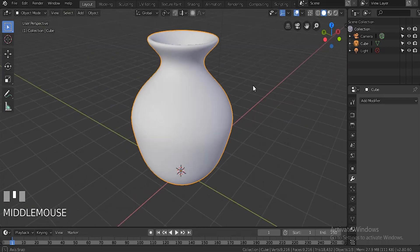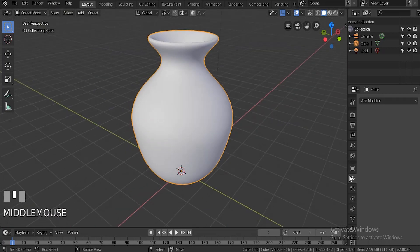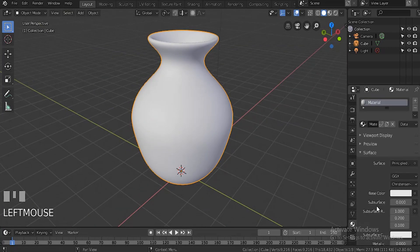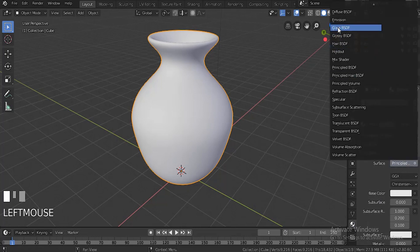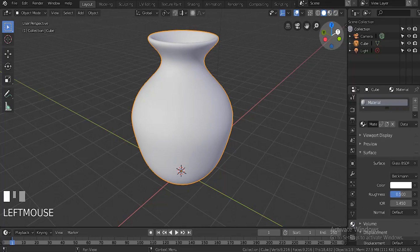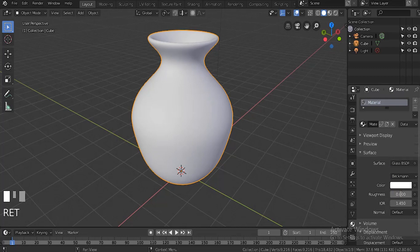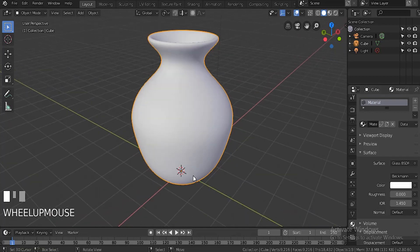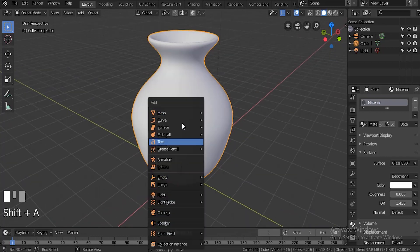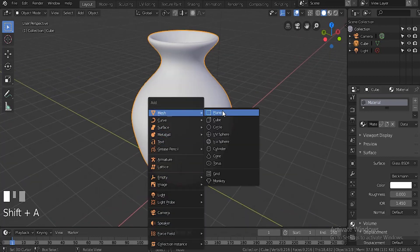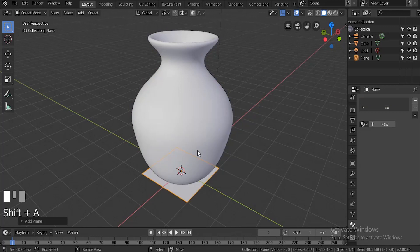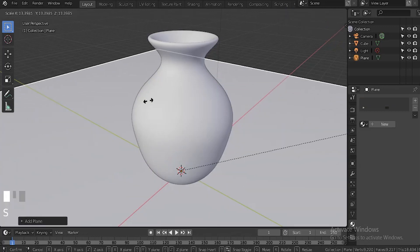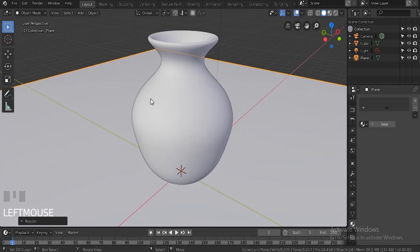Now we're going to add the glass shader. This is going to be pretty easy - all we're going to do is add glass, and then take the roughness all the way down to zero. Once you've done that, your glass should be done already. Glass is really easy to make in Cycles.